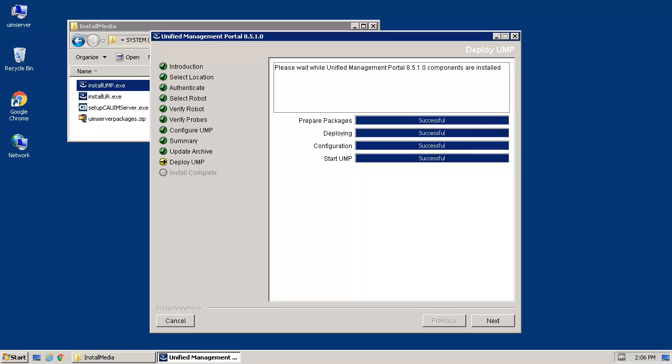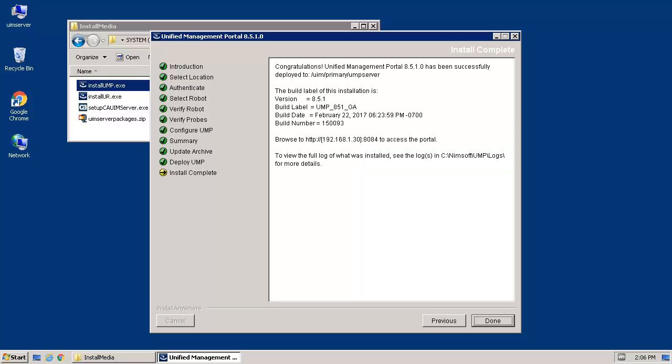When the Installation Progress screen indicates that all stages of the installation were successful, click Next. On the Install Complete screen, review the result summary and click Done.